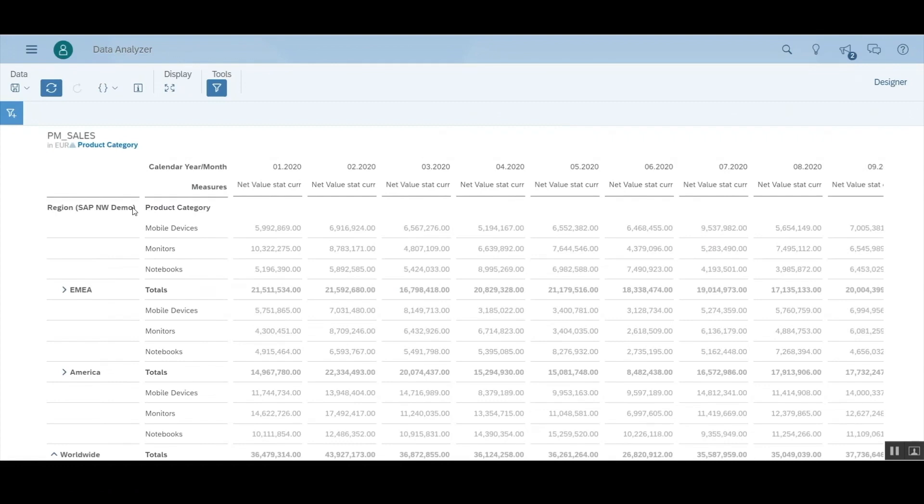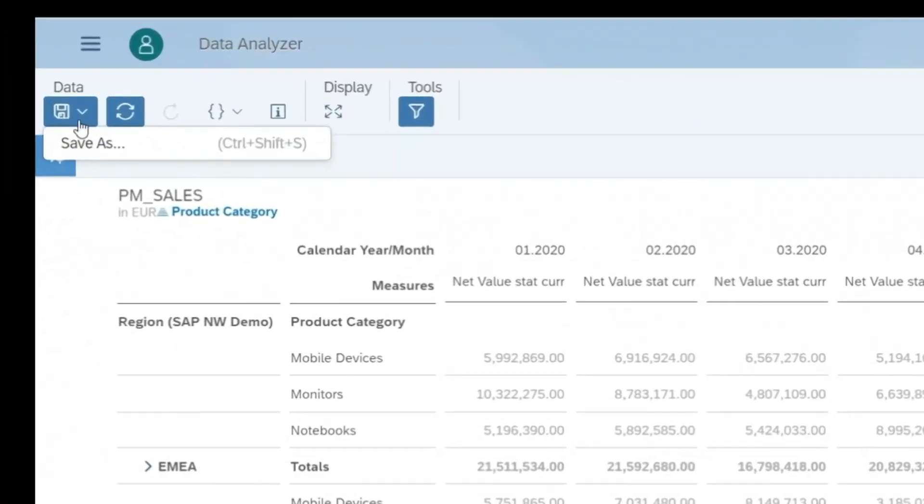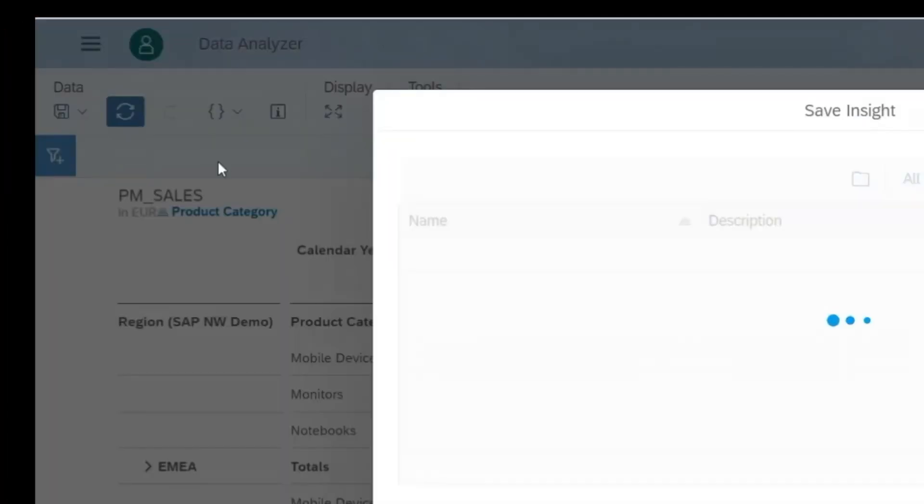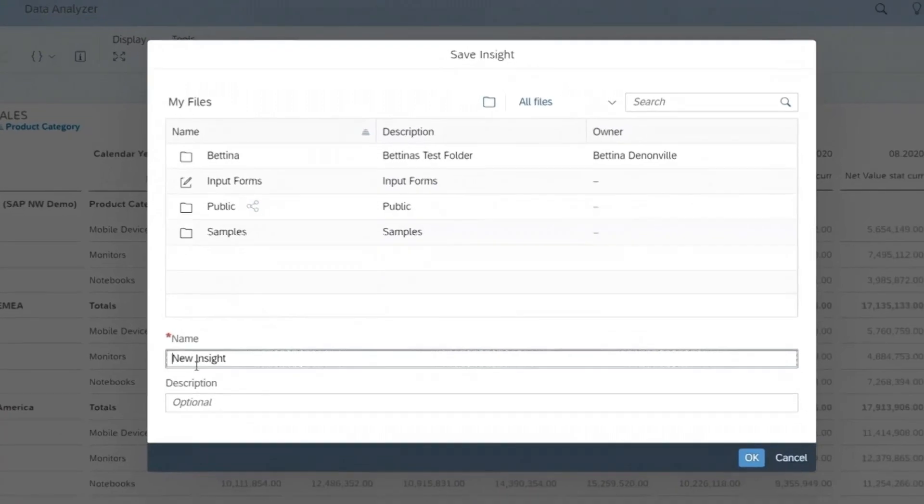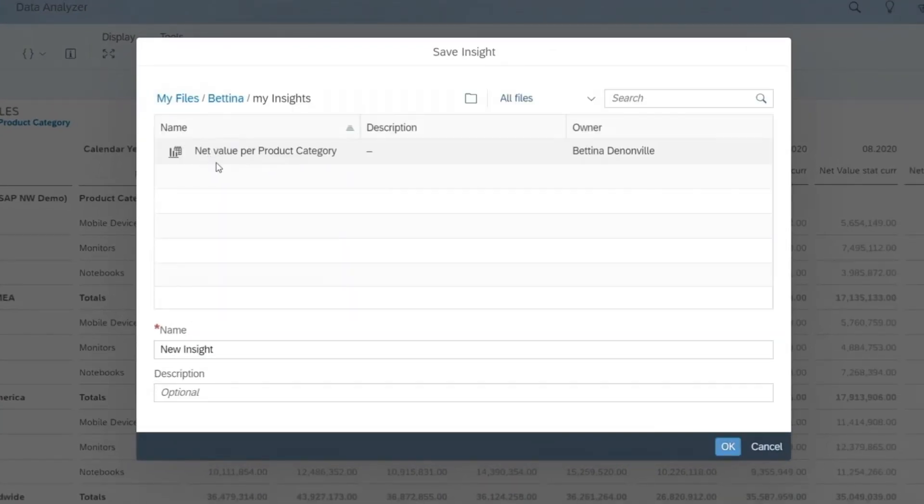One of the new features we are introducing in this release is the ability to save that insight for future use. So instead of having to format the query every time you access it, you can go straight to the My Insights folder and retrieve your insight.